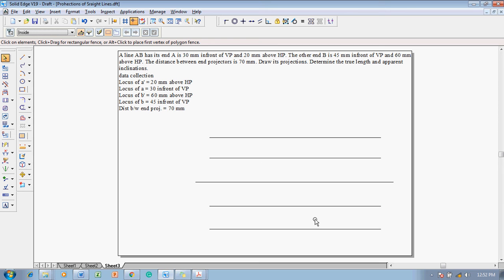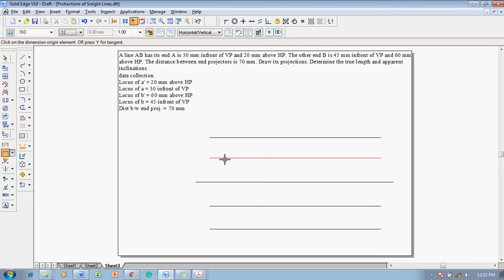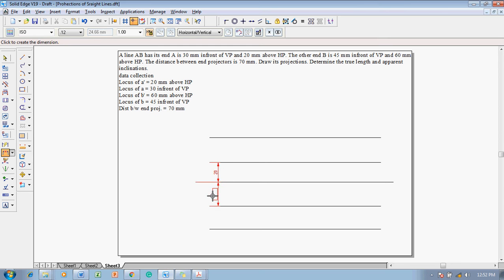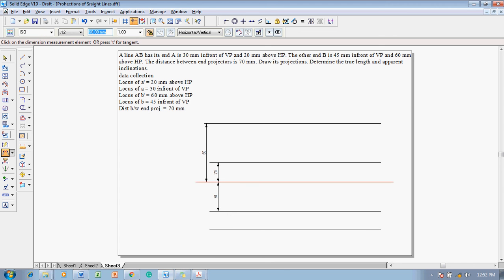Using the distance between command, set the distance between the two projectors above XY to 20 mm, since A is 20 mm above HP, and 30 mm below XY since A is 30 mm in front of VP. Similarly, set the distances for B: 60 mm above HP and 45 mm in front of VP.